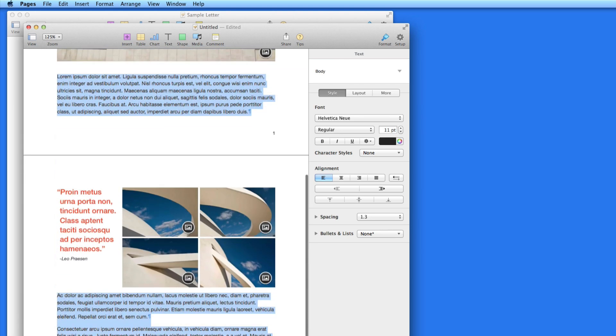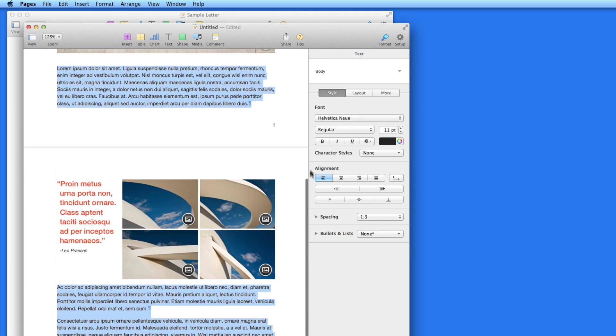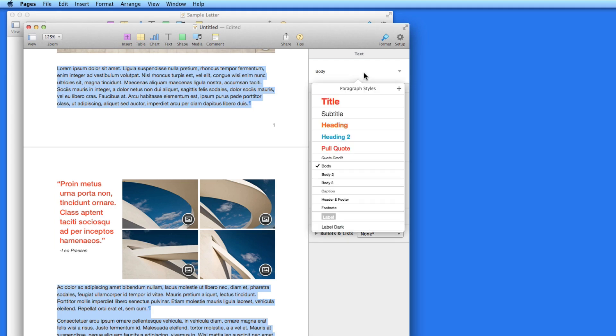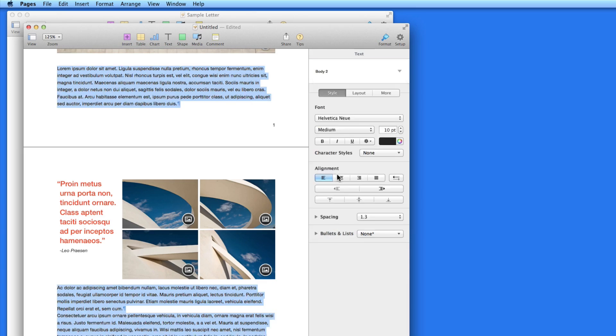Click in the paragraph, and all the body text in the document is selected. Currently, it's assigned the body paragraph style. I can change that all to the body two style.